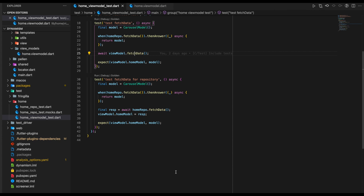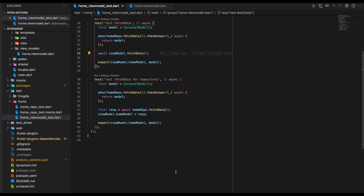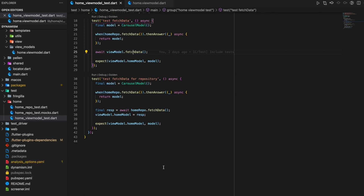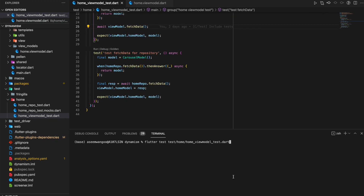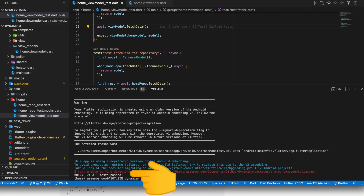In the second test, we test FetchData in the repository. We use Mockito stubbing again — calling the Repository's FetchData and stubbing it to return a CarouselModel. Note that in the previous test we called ViewModel's FetchData, but here we call the Repository's FetchData directly. Since we are calling Repository's FetchData, we need to manually set the ViewModel's data equal to the response, which is done on line 38. Finally, we expect the HomeModel inside the ViewModel to equal the stub response. Let's run the HomeViewModel test — all tests are passed.